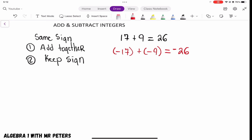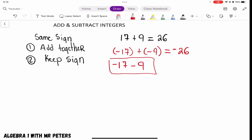Before we go into the second example, let me show you another way this can be written. You could have something like negative 17 minus 9 — this is the same exact thing as the previous example. Once we solve, we're going to get the same negative 26. Just try not to get fooled or confused, because that's the trick they try to throw in.